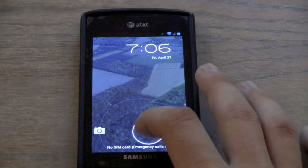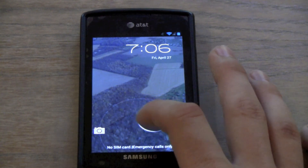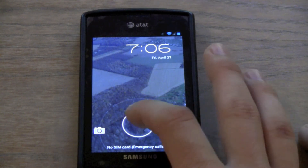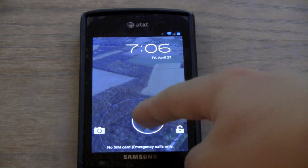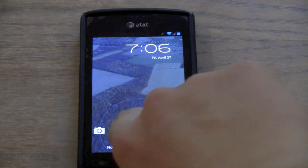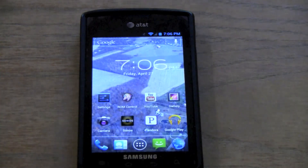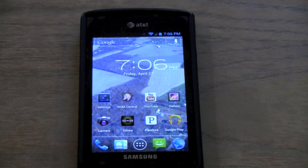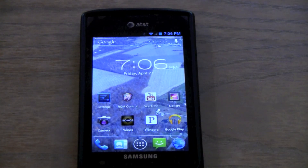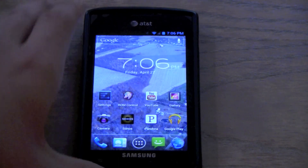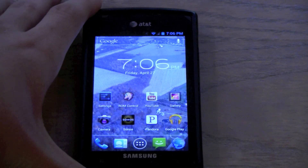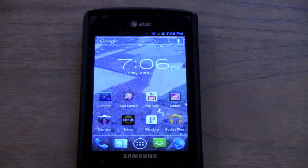When you drag this, it's simple stock — you just drag to the right to unlock, drag to the left to go to camera. So I unlock it. This is pure stock Android with just a little bit of change here.